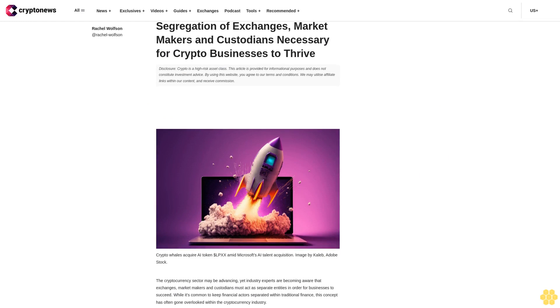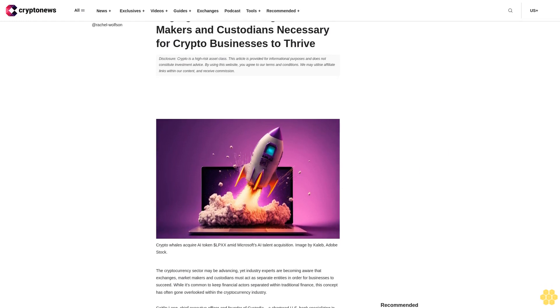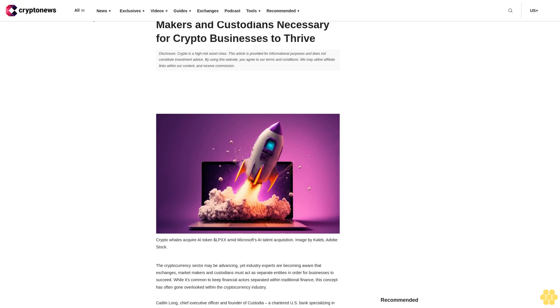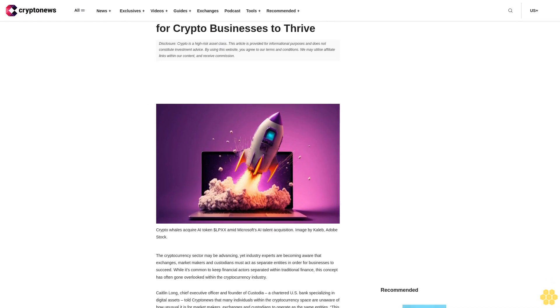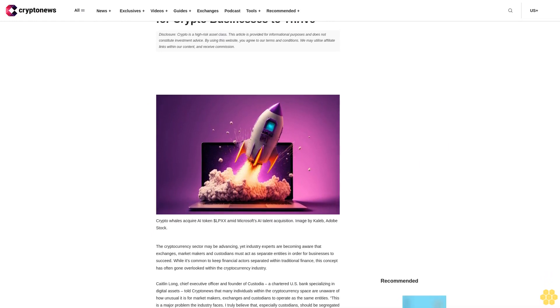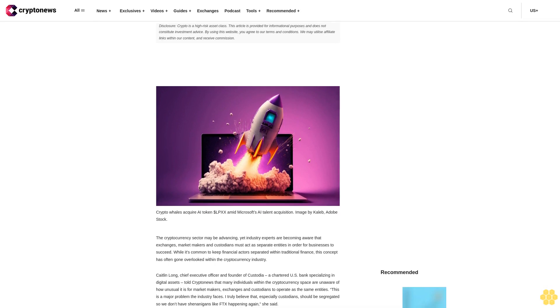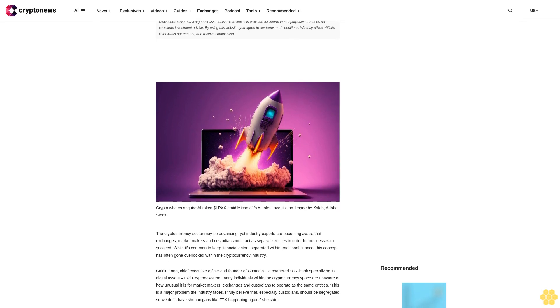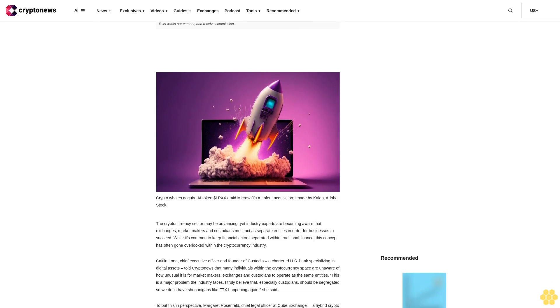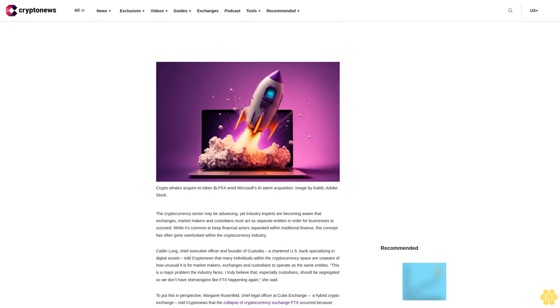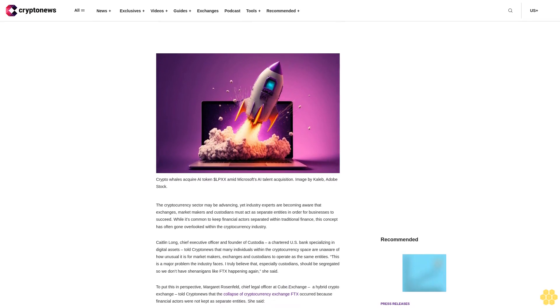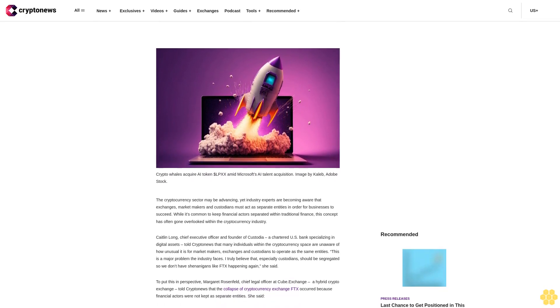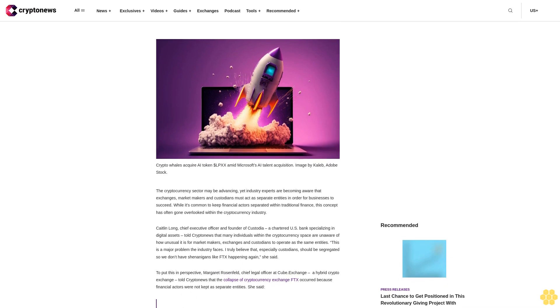Segregation of exchanges, market makers and custodians necessary for crypto businesses to thrive. Disclosure: crypto is a high-risk asset class. This article is provided for informational purposes and does not constitute investment advice. By using this website, you agree to our terms and conditions. We may utilize affiliate links within our content and receive commission.